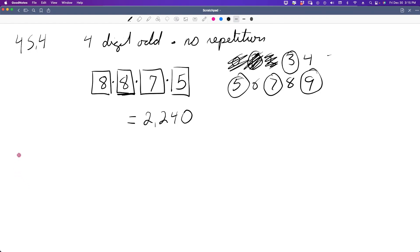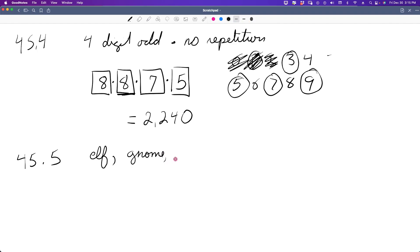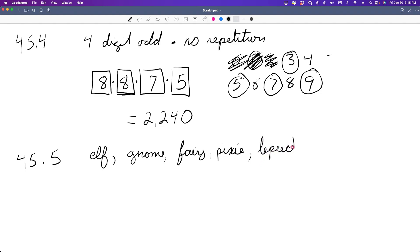Let's look at 45.5, the last example problem. An elf, a gnome, a fairy, a pixie, and a leprechaun are supposed to sit in a line. How many different ways can they sit if the elf and the gnome insist on sitting next to each other?